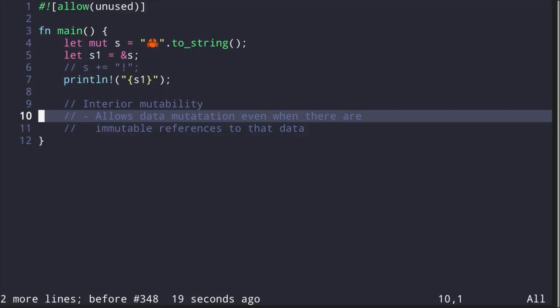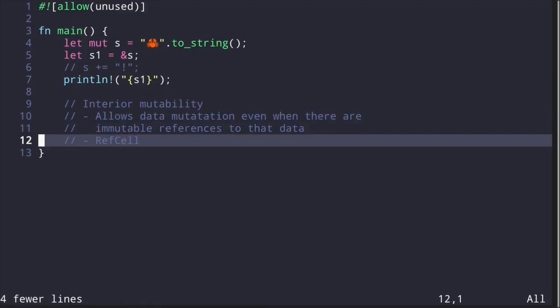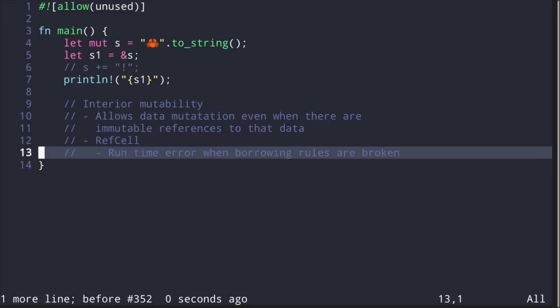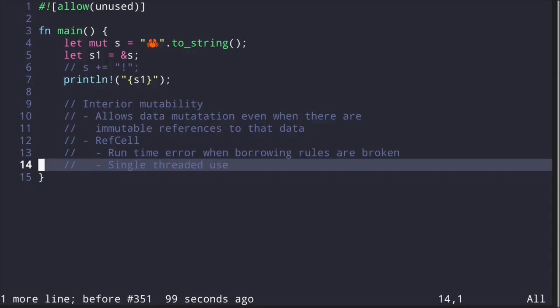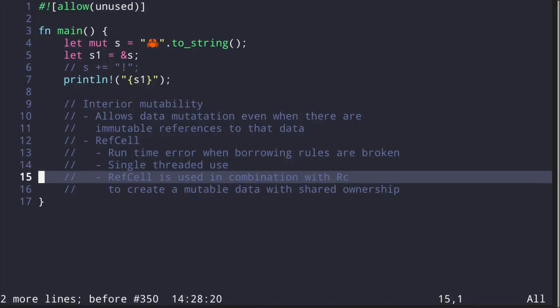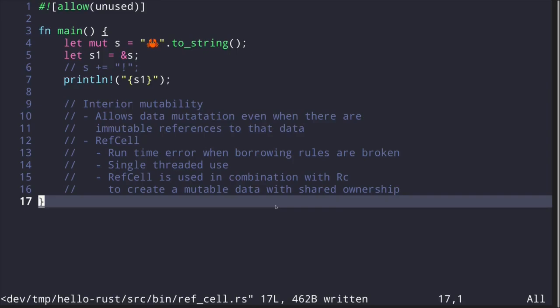Interior mutability allows data mutation even when there are immutable references to that data. One smart pointer that enables interior mutability is called RefCell. Since smart pointers that enable interior mutability go around the Rust compiler, when borrowing rules are broken, your program will crash at runtime instead of at compile time. RefCell is used for single-threaded purposes; the analogous type for multi-threaded use is Mutex, covered in another video. RefCells are used in combination with Rc to create mutable data with shared ownership.